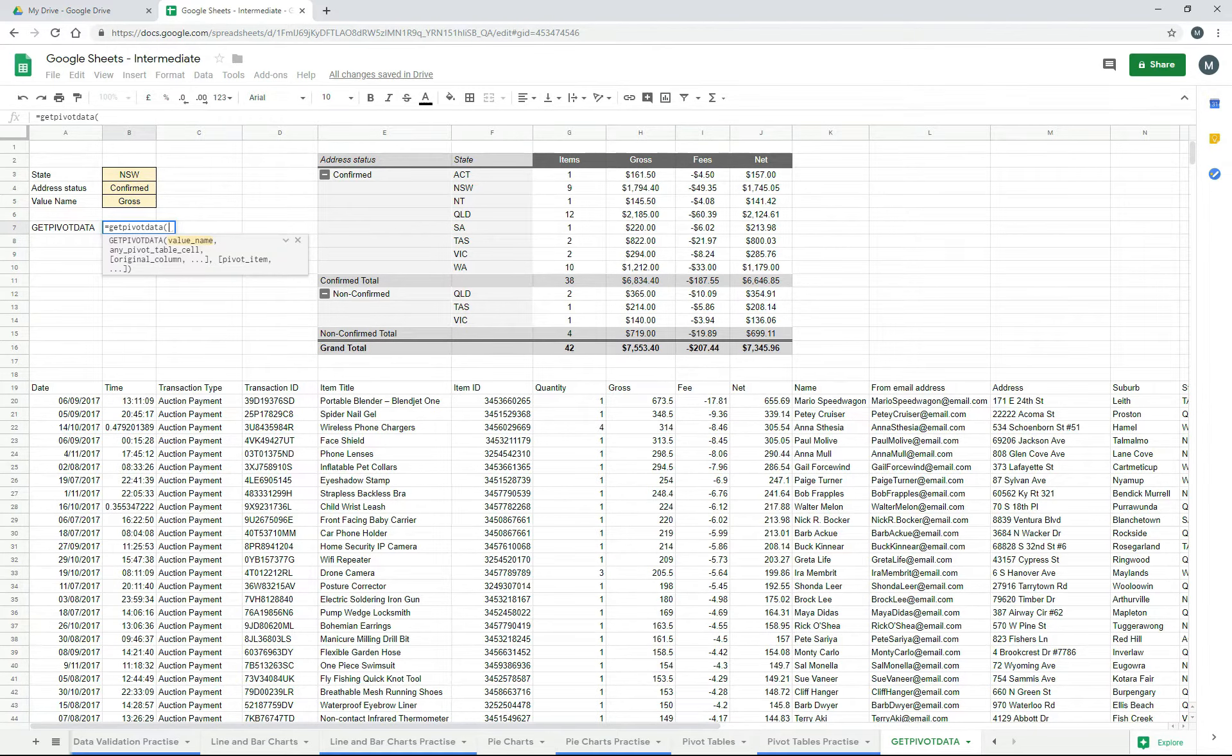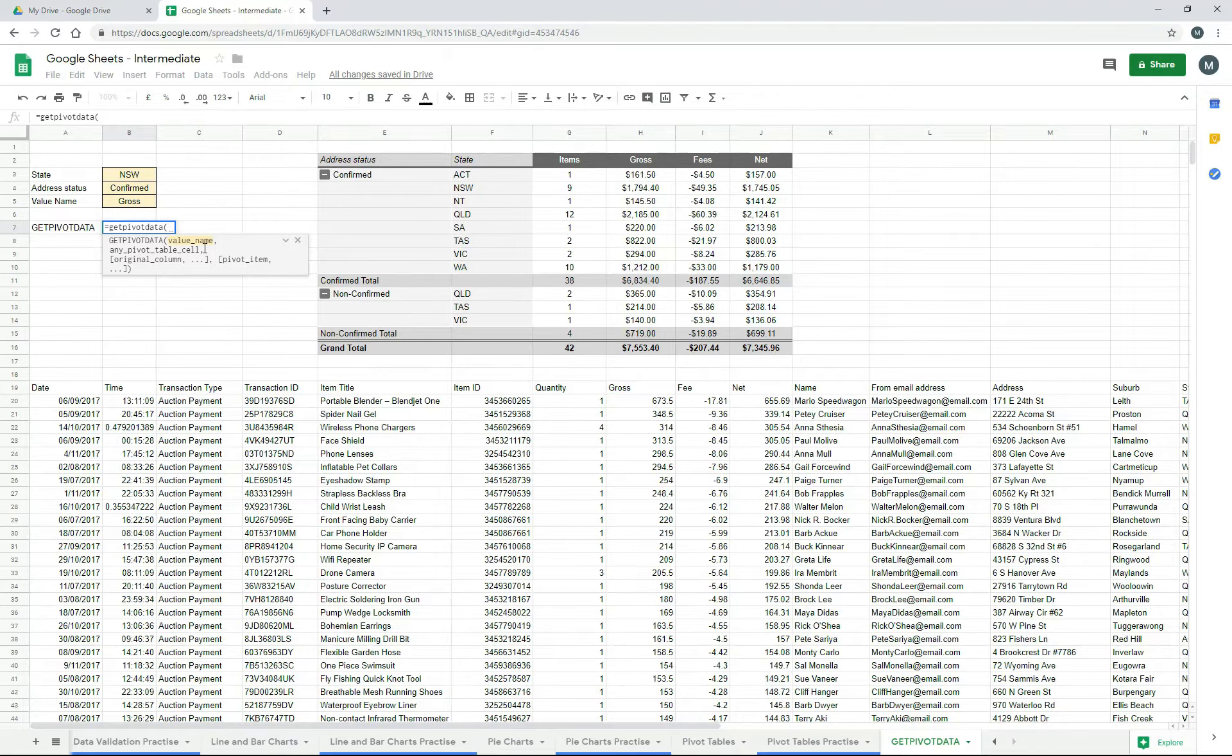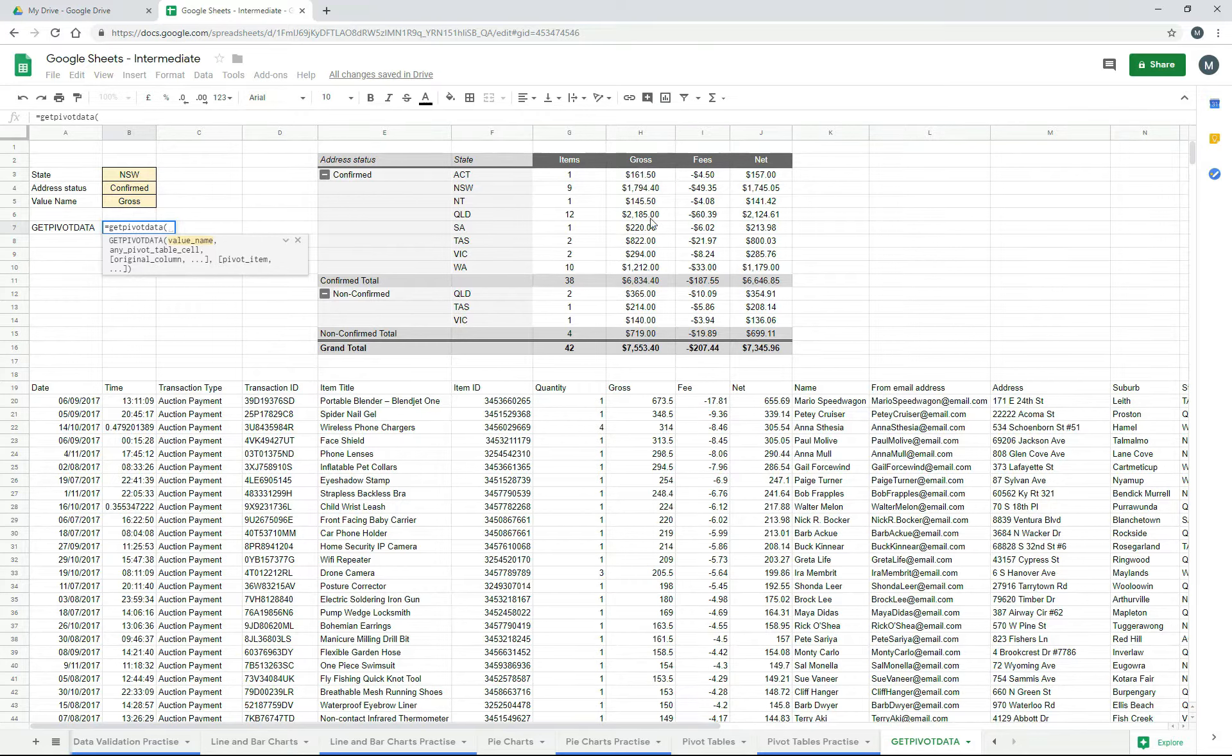What it's telling us is that it needs a value name first, and the value name there is gross. So we're going to be looking up information down here in the gross column, so I'll just click on that and hit comma.